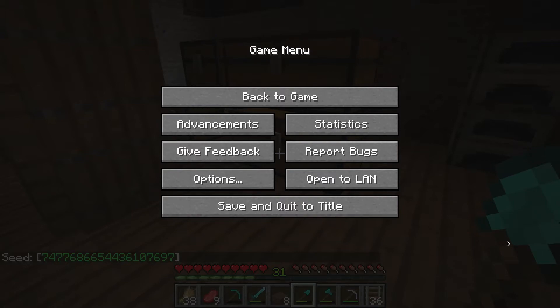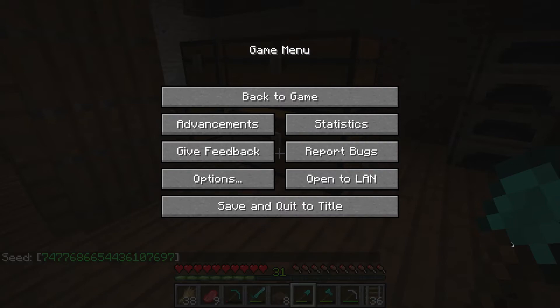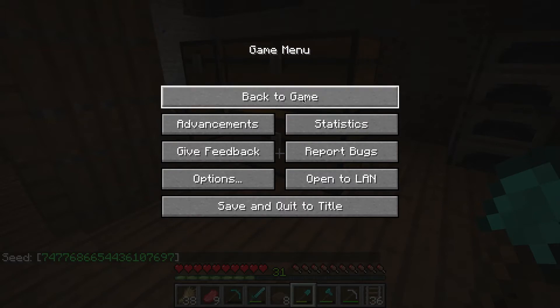If you don't press to pause the game, it will go away, so I just like to keep it like this and you can still see it. Okay, seven four seven seven six eight six six five four four three six one zero seven six nine seven.